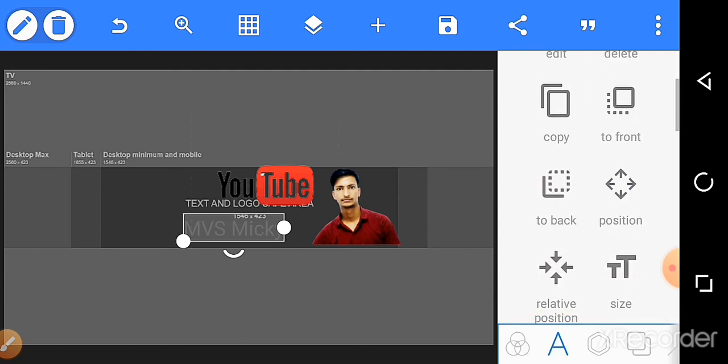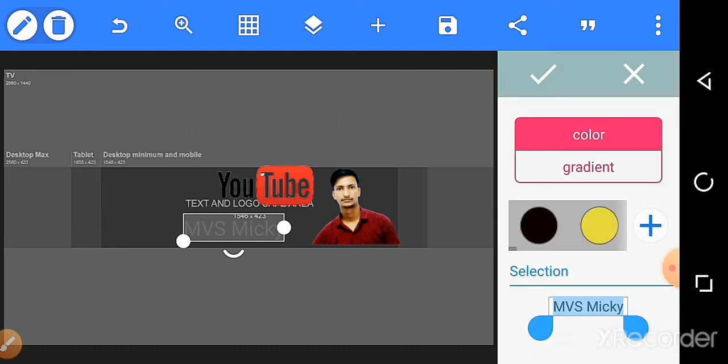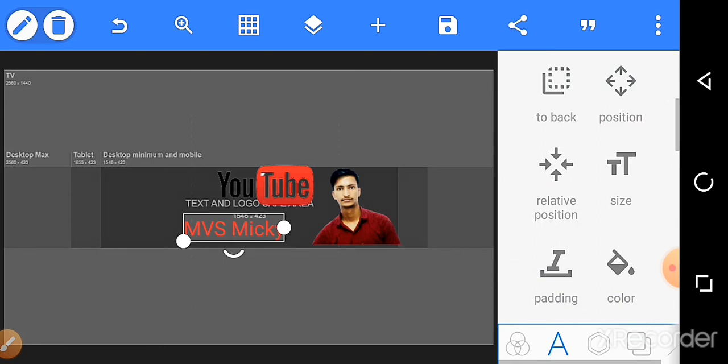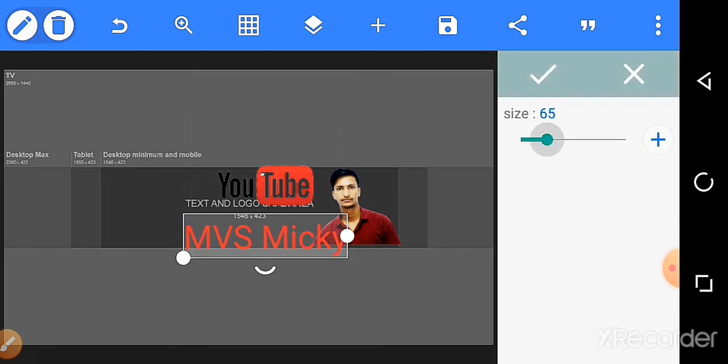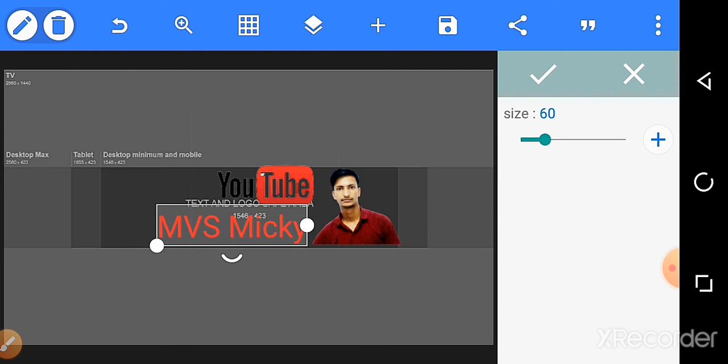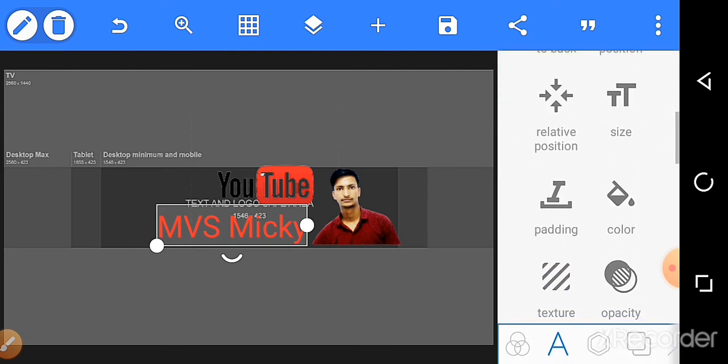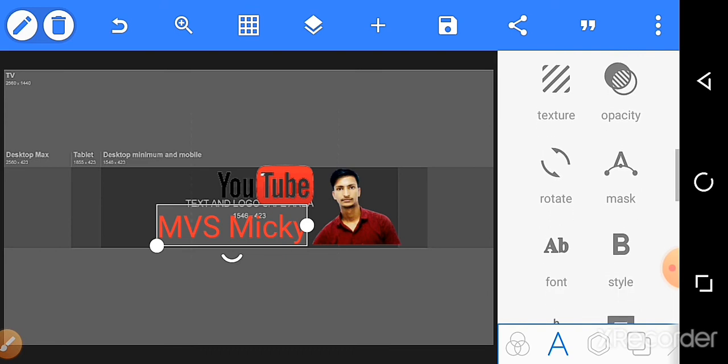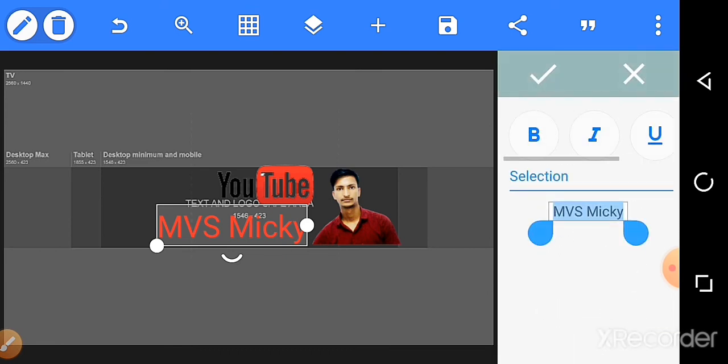I'm choosing red color. Click and adjust the size - increase the size. Then select the style. Style is bold.